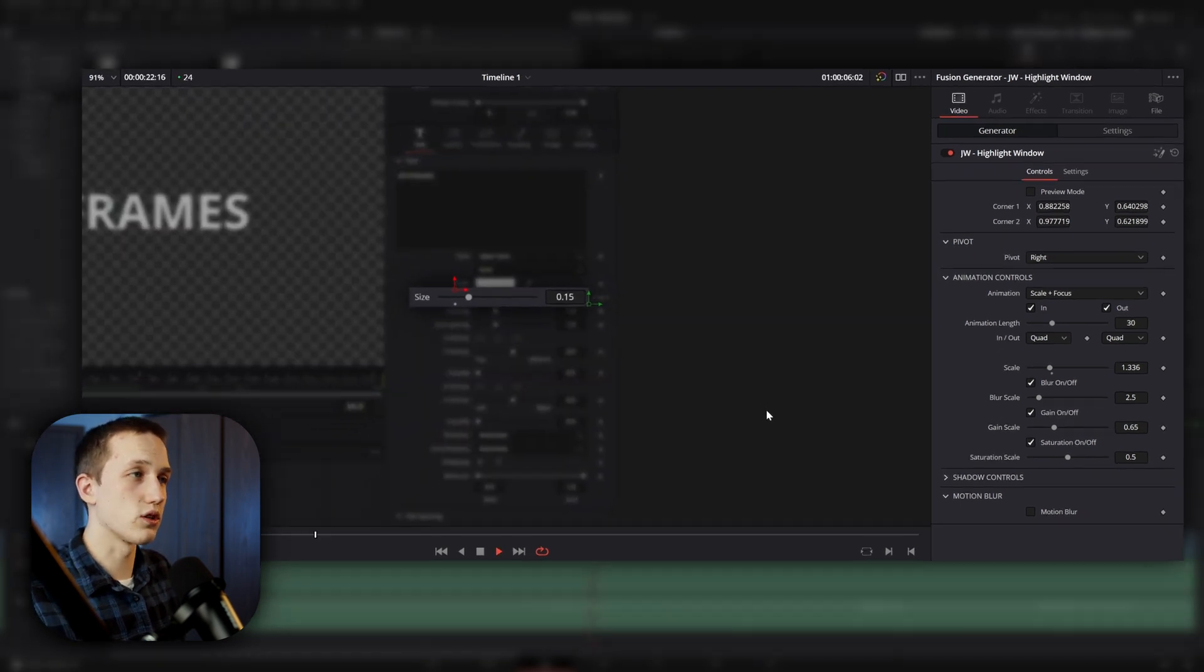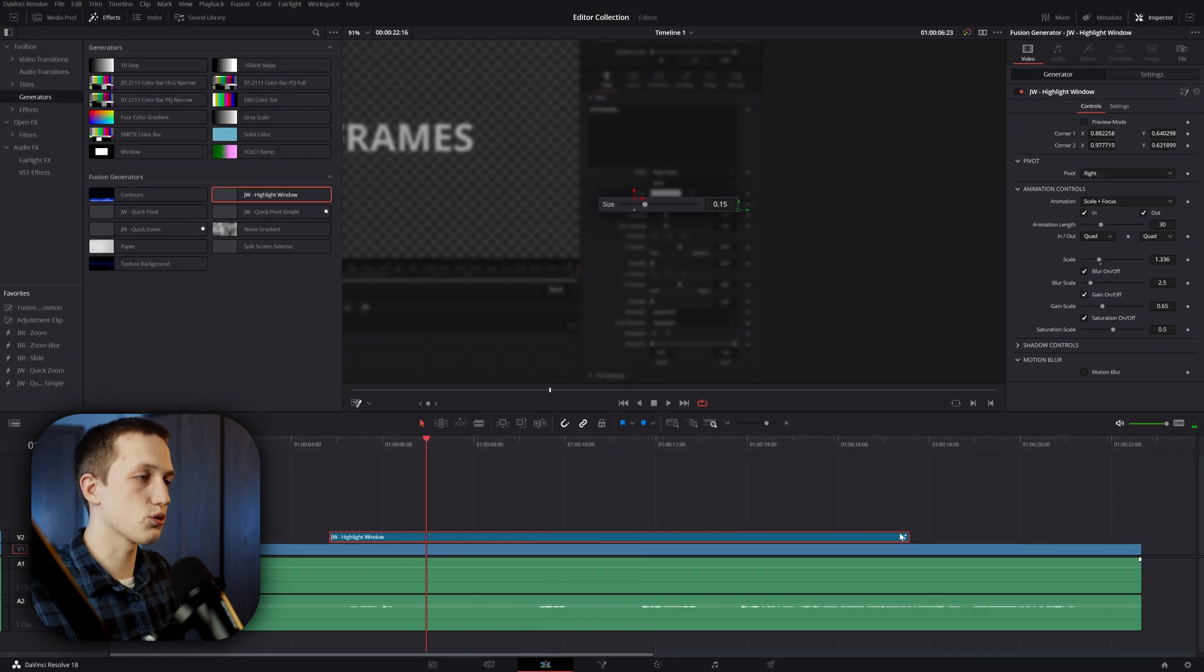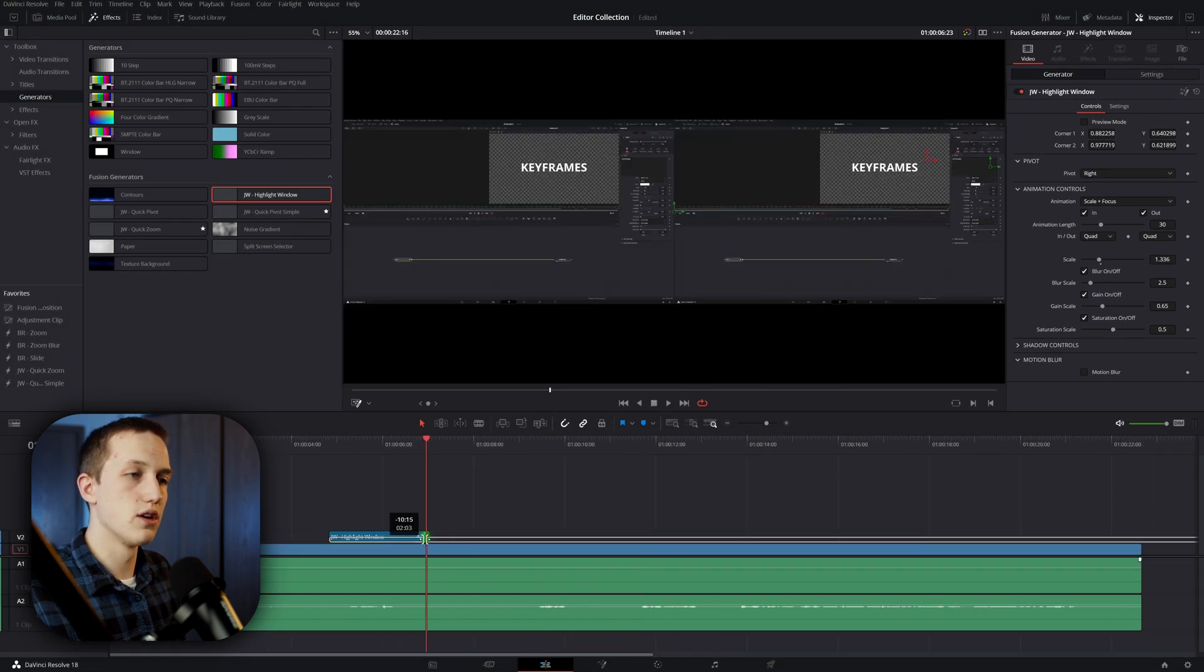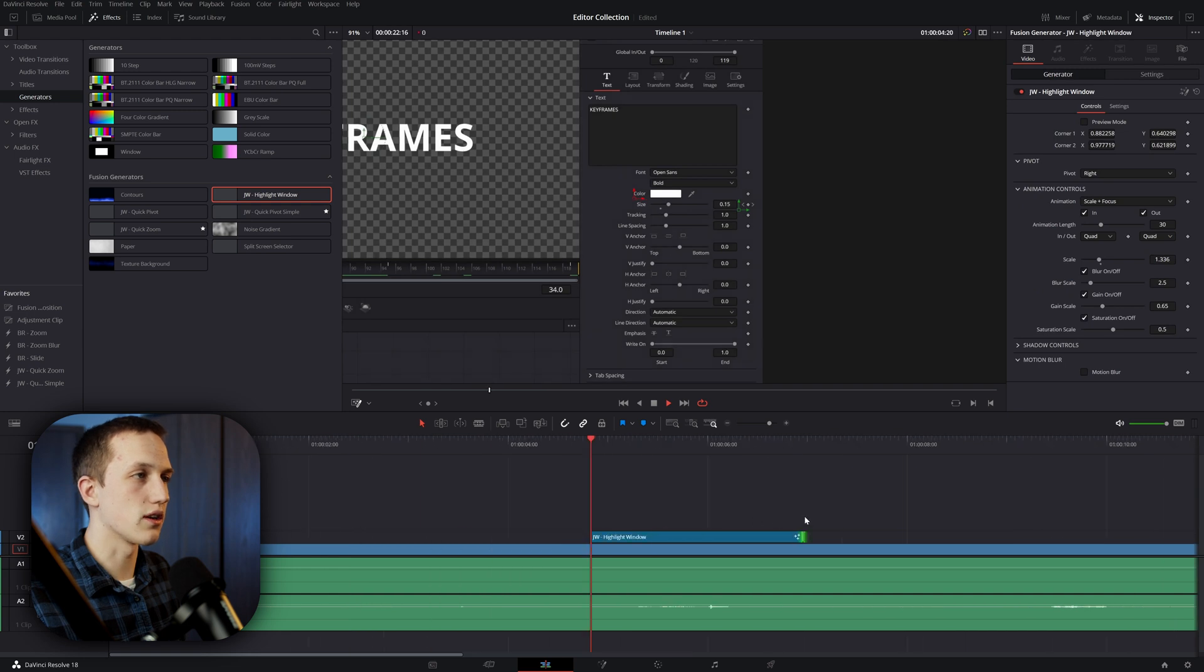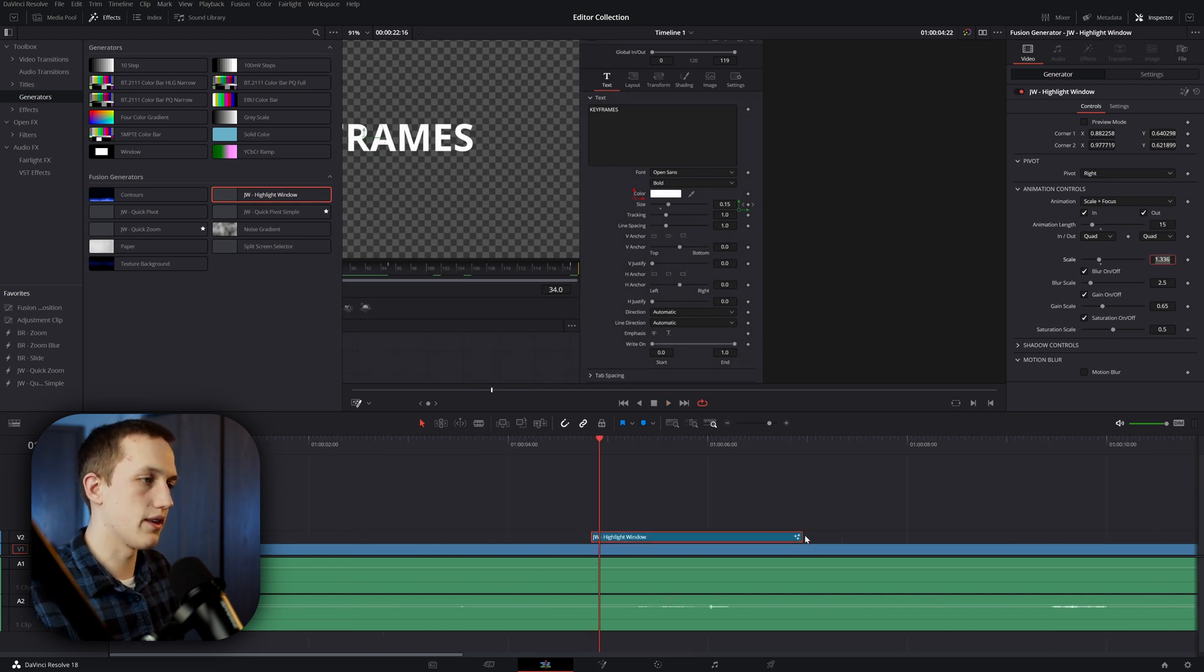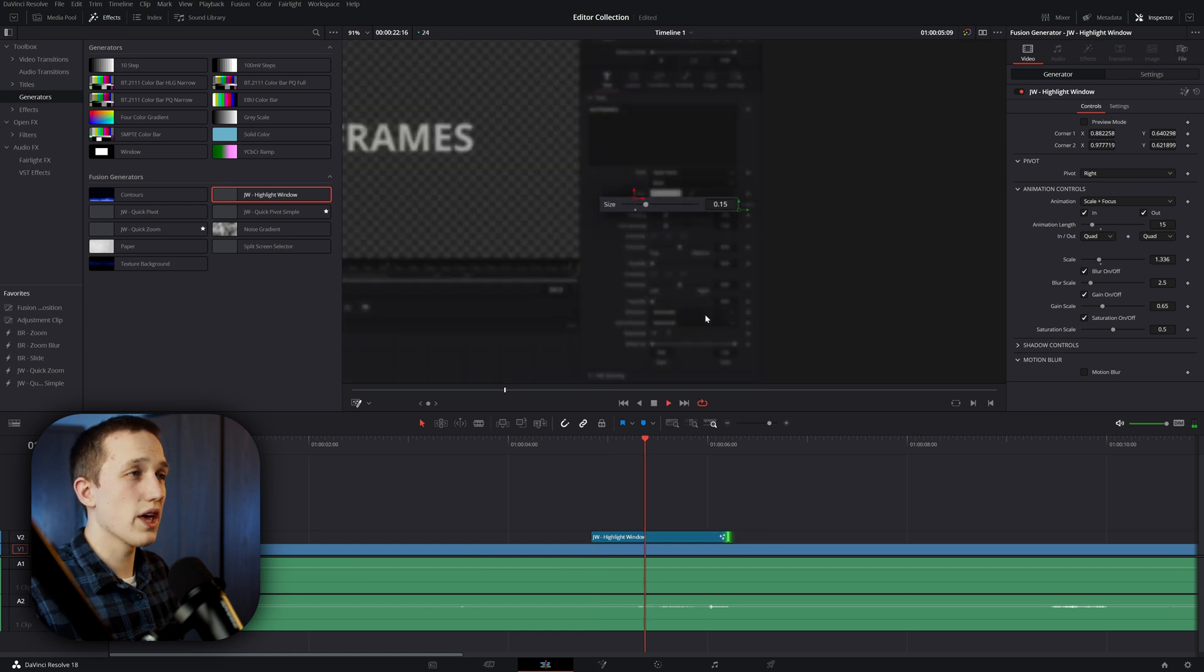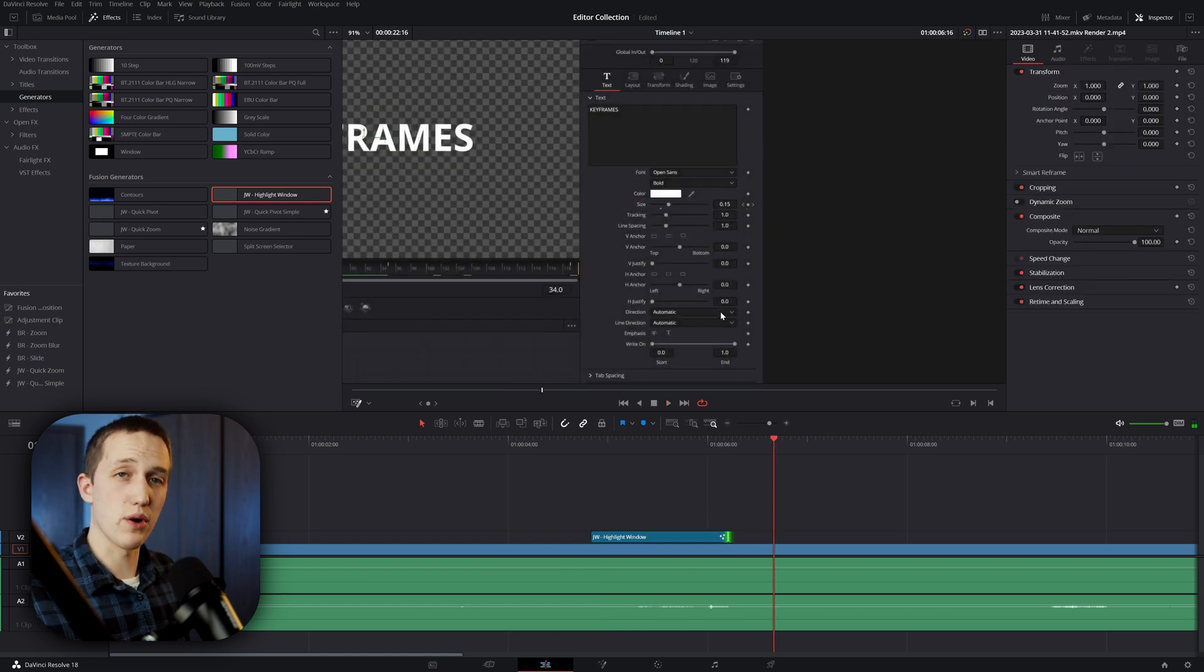So I can just highlight this one control and then what I can do is just shrink this fusion composition down. So that's only like two seconds long, or I can change the animation. So let's say it takes 15 frames and then this is a little bit shorter. So that way it scales up and scales down right away.